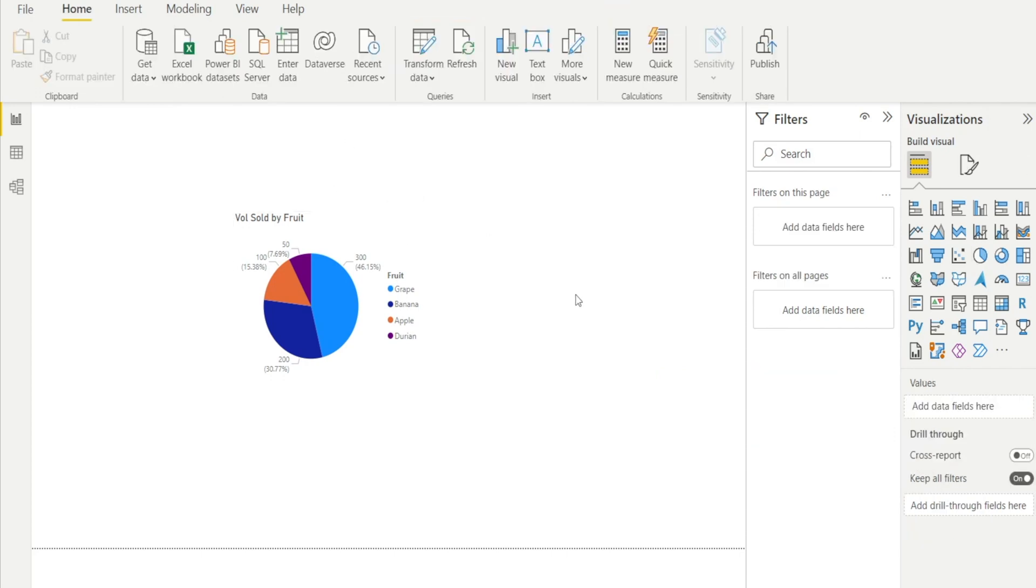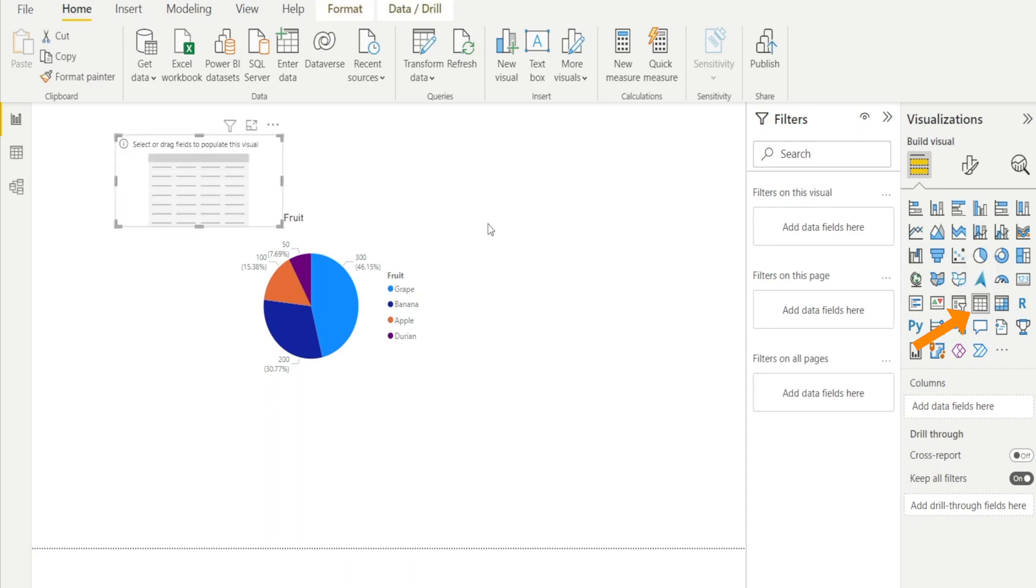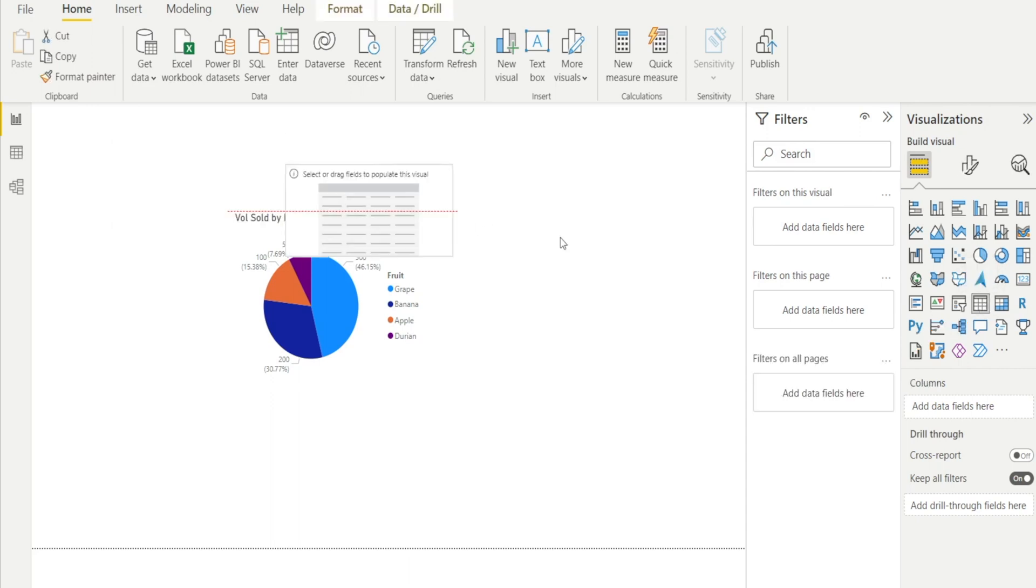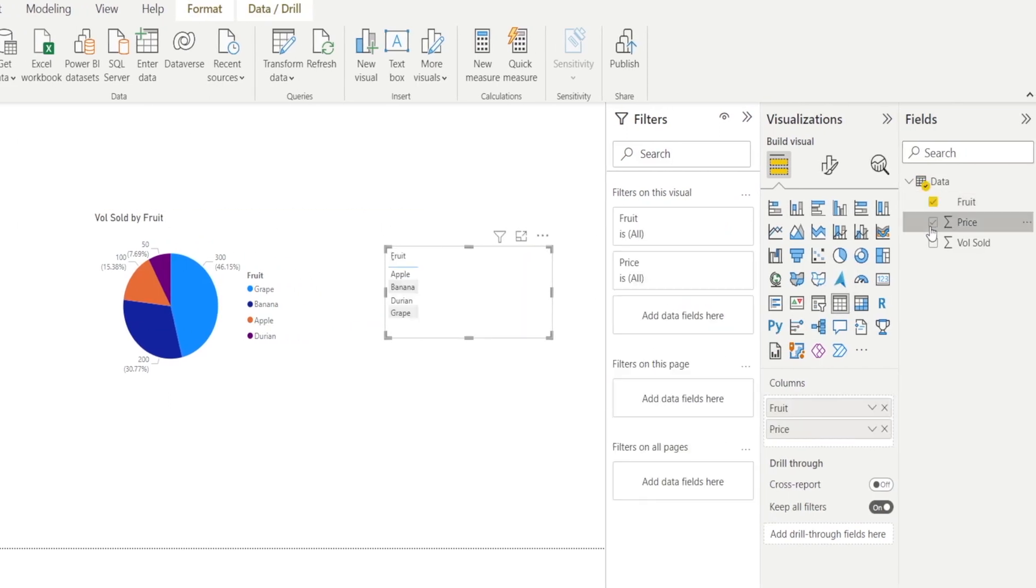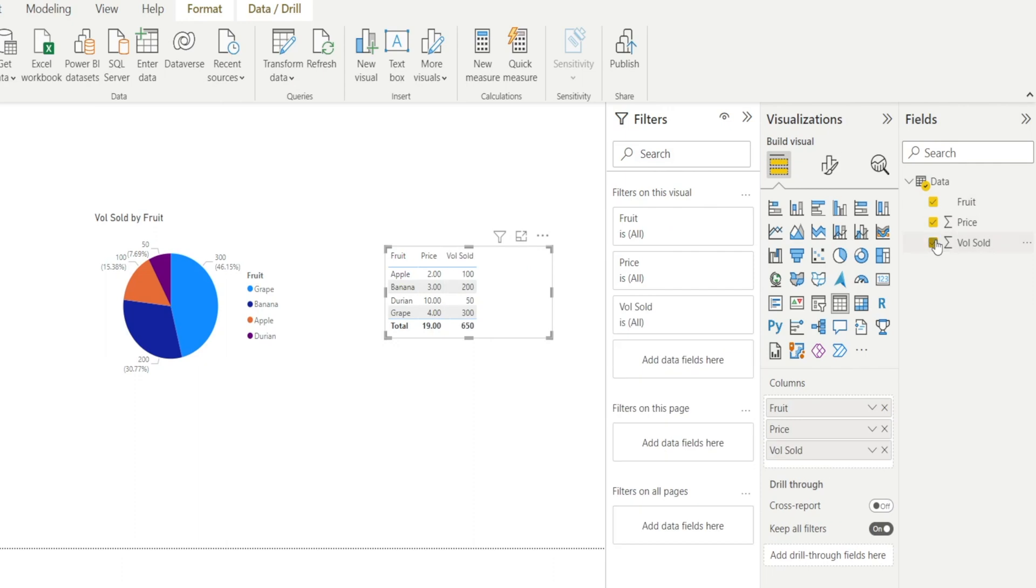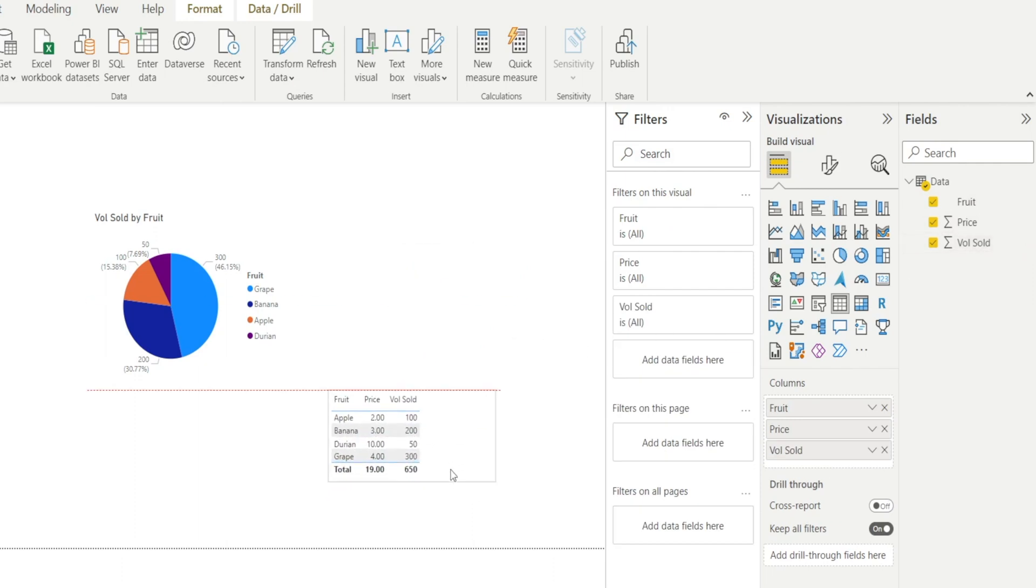And let's check that. We can create a table. Let's see if everything is showing properly. Yes, it is.